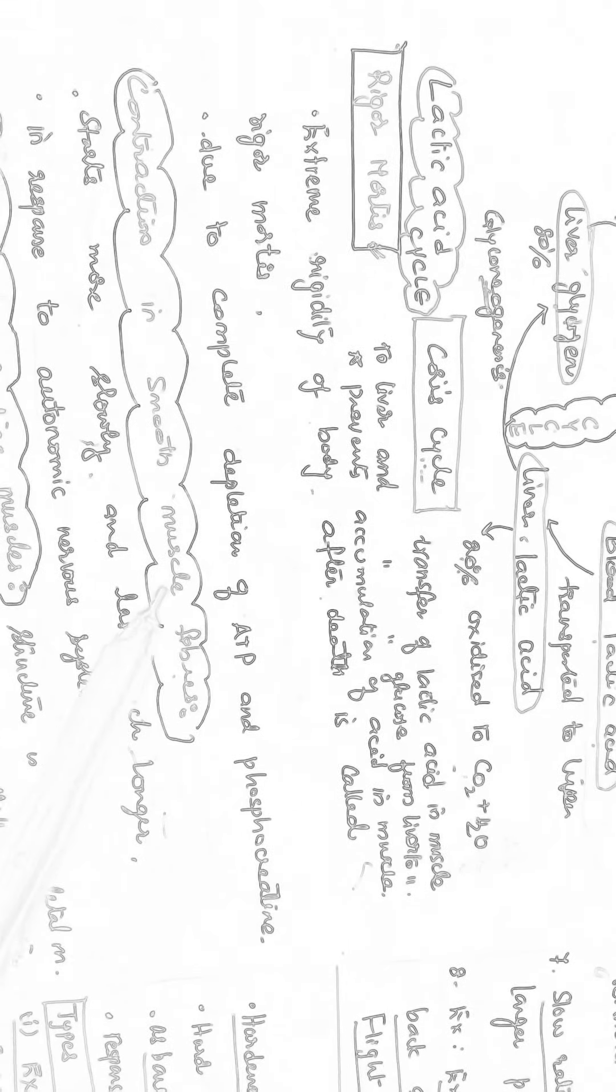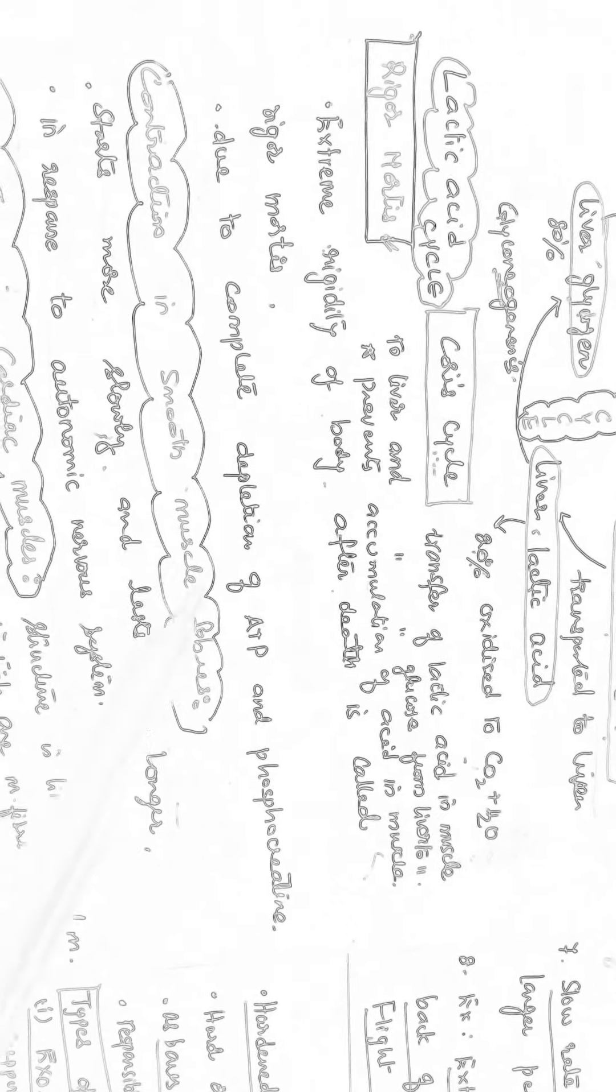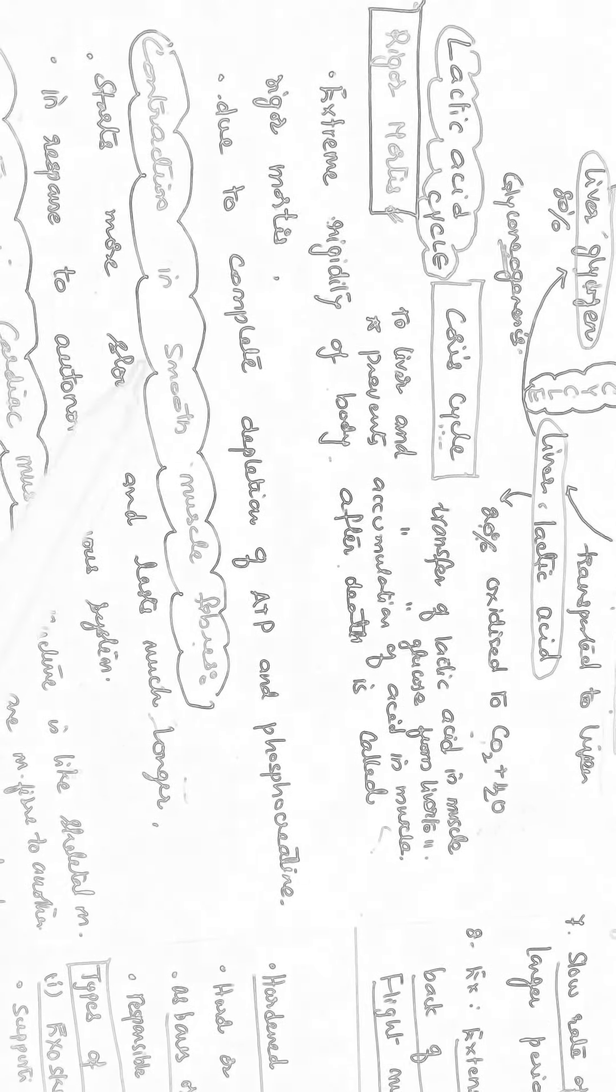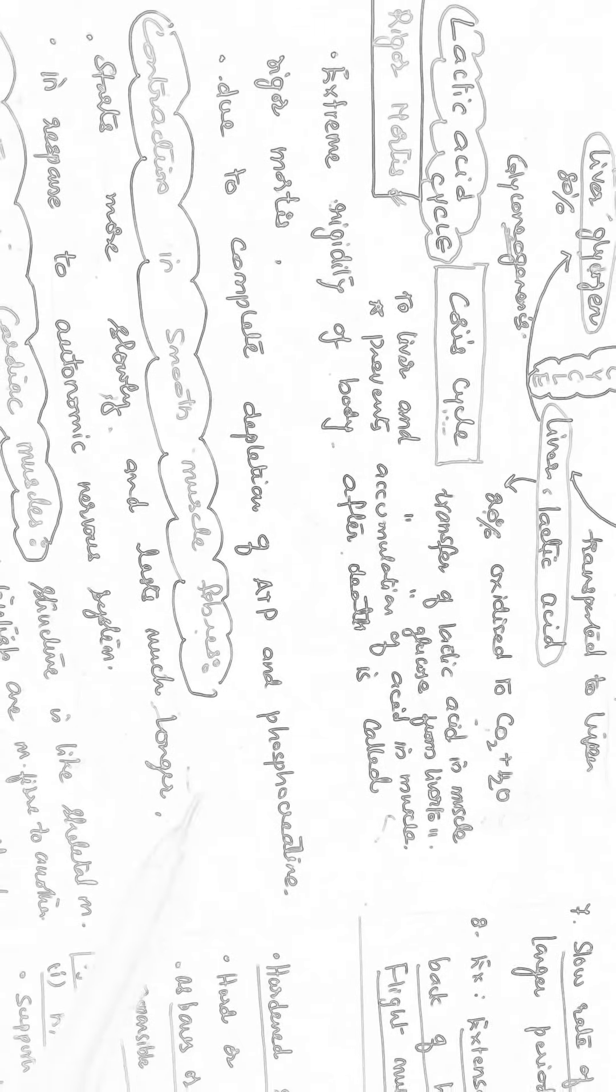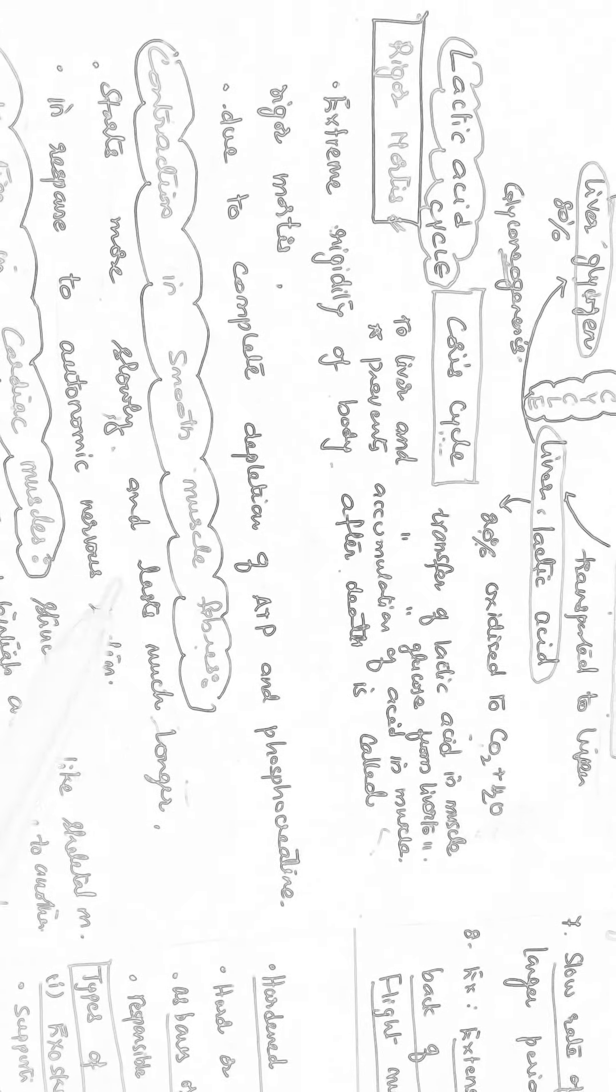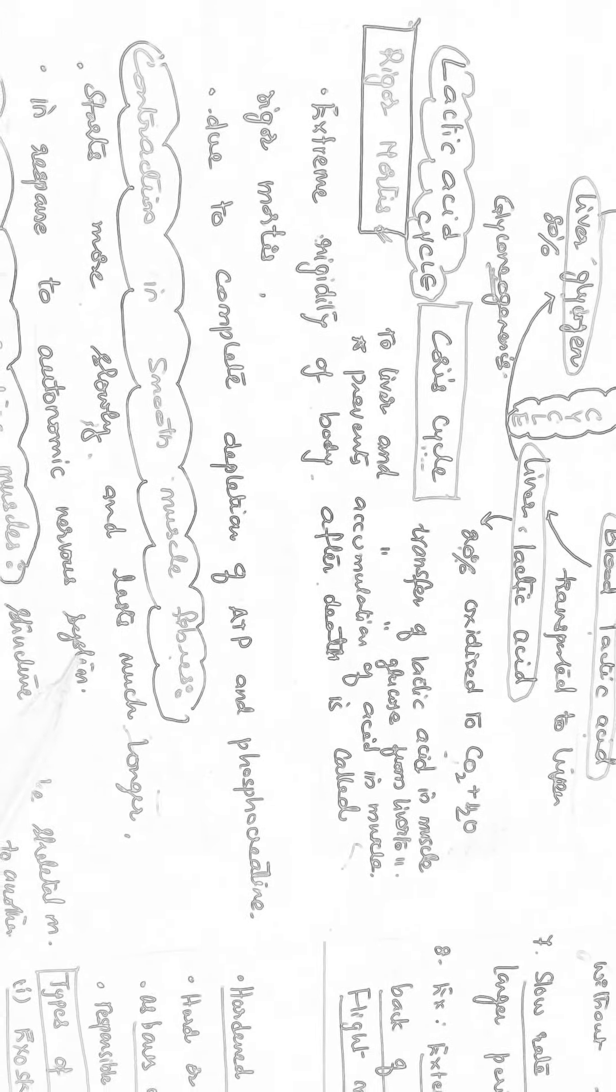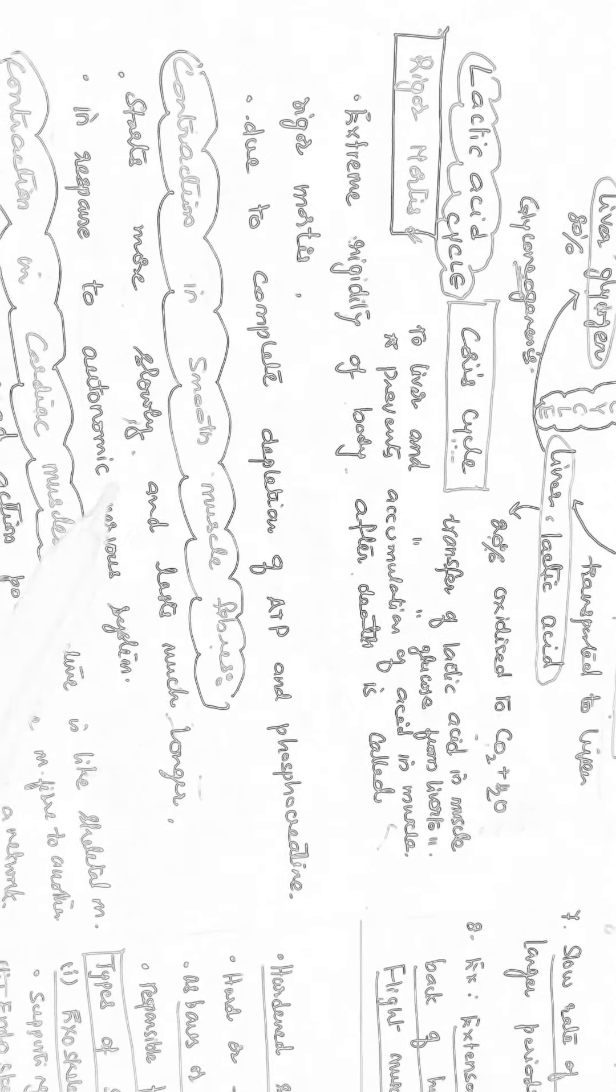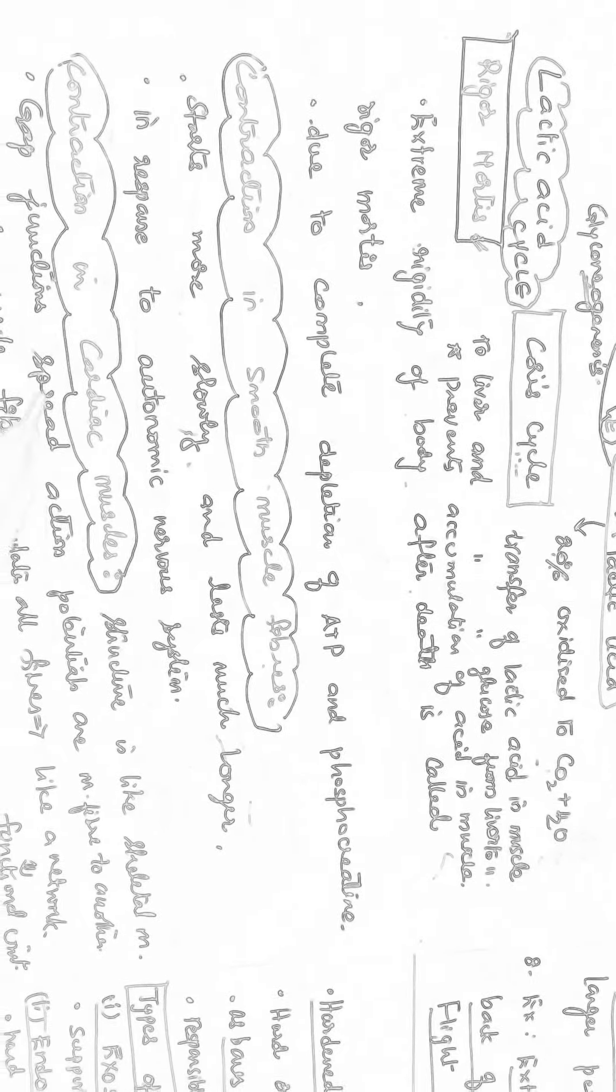So generally in smooth muscle fibers where they are present in visceral organs, the contraction starts very slowly and it lasts for longer time. It sustains for longer time. That too it is under the control of autonomic nervous system. So in response to autonomic nervous system, the muscle contracts. The contraction starts very slowly and it will last for longer time.